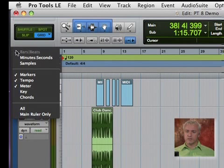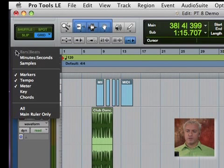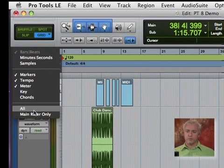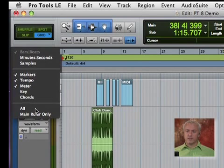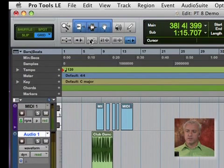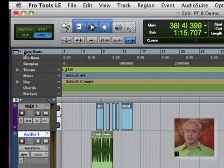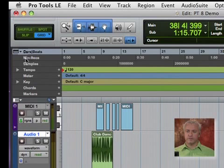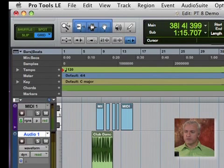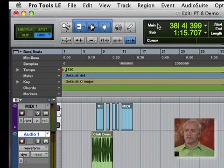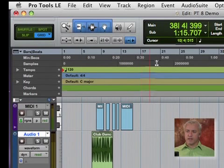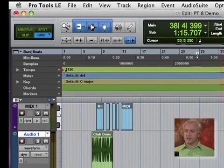So up here, you can customize a lot of different options in our bar ruler or main ruler up at the top. I can turn all of these on and you'll see you have bars and beats, which is by default always on. You can't really turn that off. You have minutes and seconds and samples. So it's really displaying a lot of the same information you see in your main counter, but it's actually attached to your timeline.